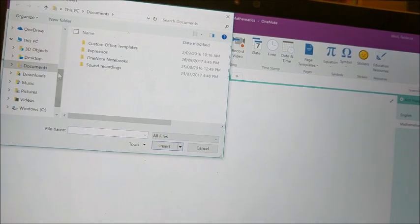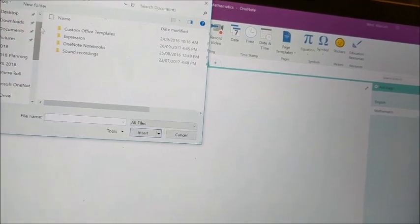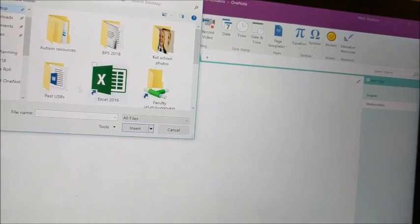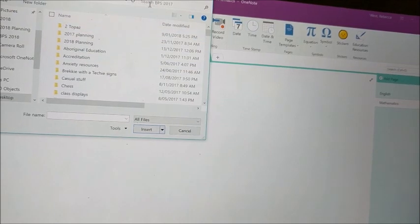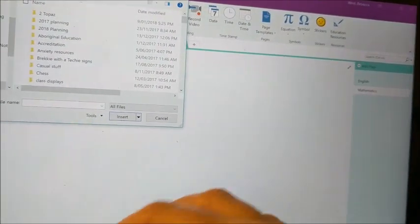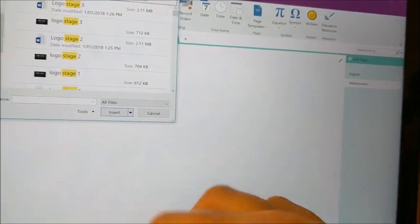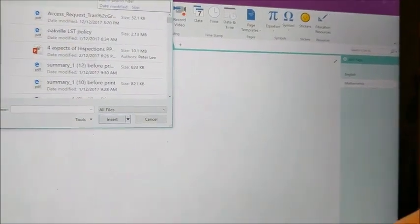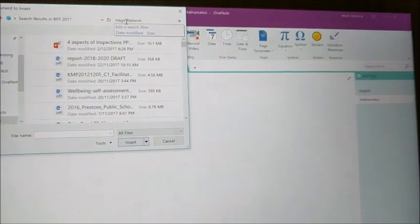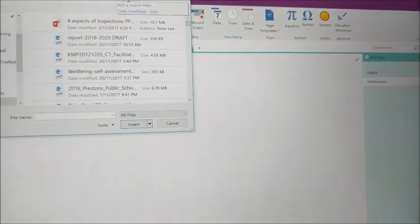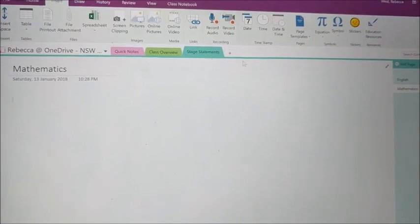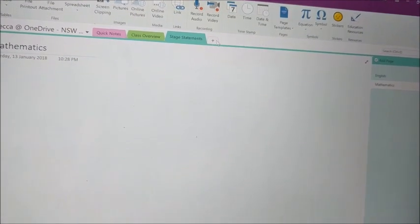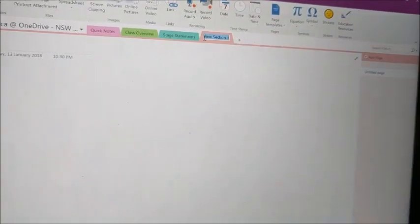So I'm just going to go back to my old files. Where are my past USBs? 2007. And I'm going to see if I can find my stage statement. I'm not going to find that. You know what, let's do something else because that won't work. Let's go to a new tab. Let's pretend this is my new section and let's go with timetables because I know I've got a timetable saved.